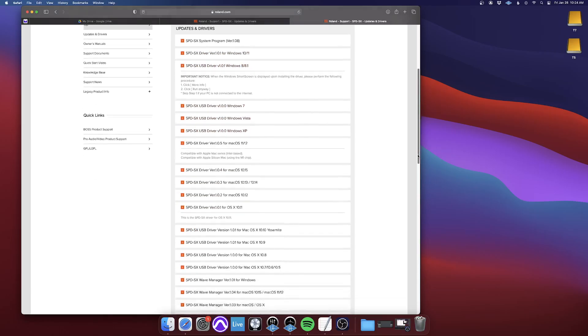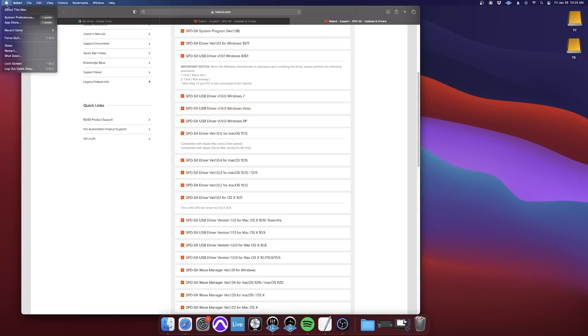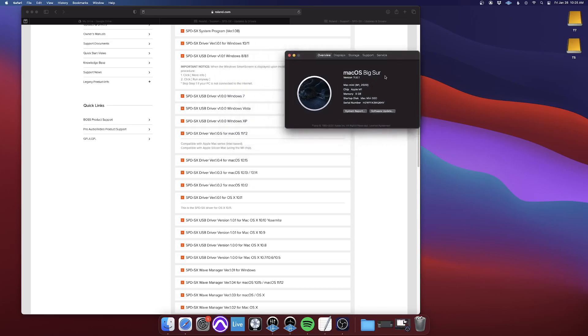So you'll come down until you start seeing the Mac OS X ones, or Mac OS ones, and then you'll just find whatever Mac OS version you have. You can go up here to the Apple, About This Mac, and then it shows you here. So I have 11.6.